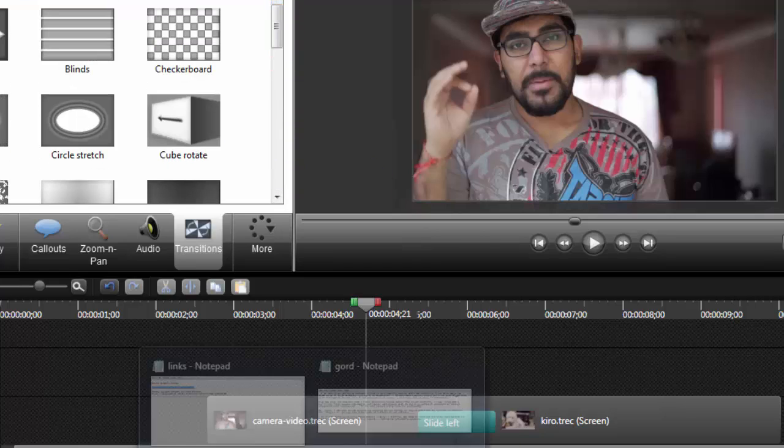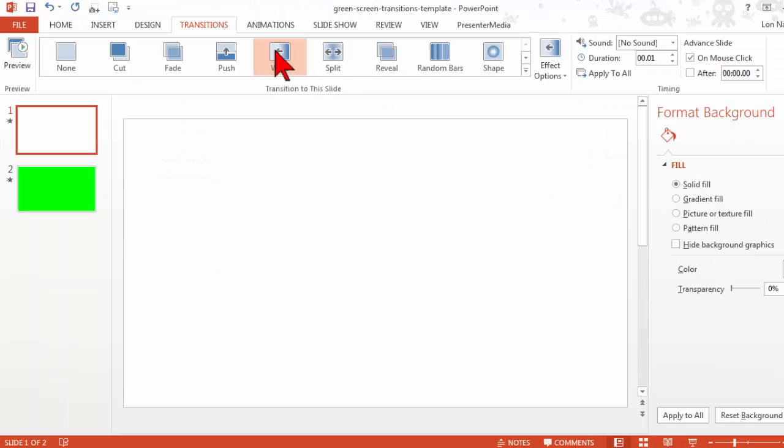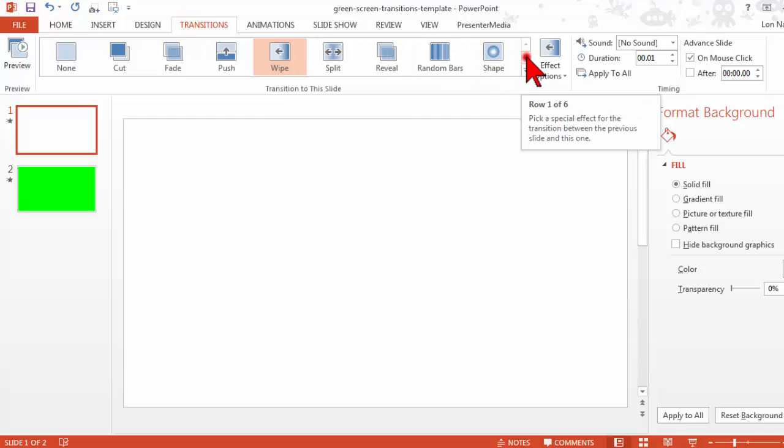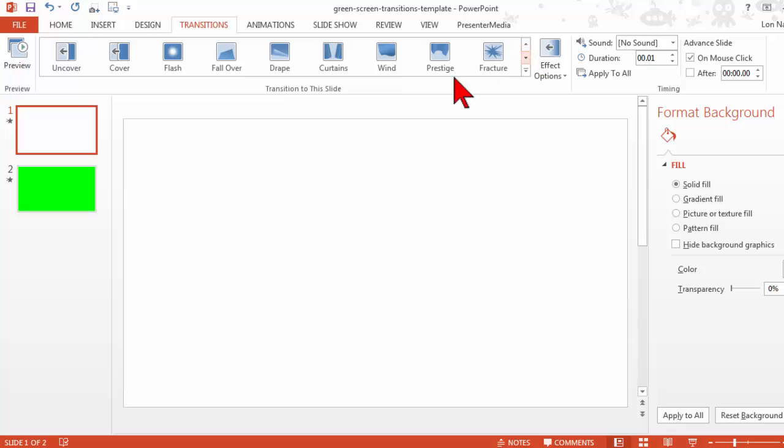But here's the interesting thing. Inside of PowerPoint 2013 we have the ability to do other kinds of transitions, and these are actually really kind of cool transitions.